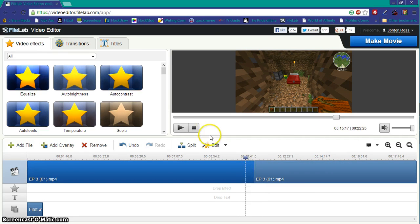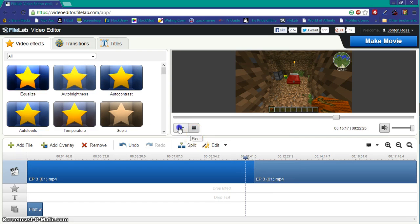By clicking split here, let's say I want to split like right here. Click split, and then I can click split again and take this piece and just remove it.